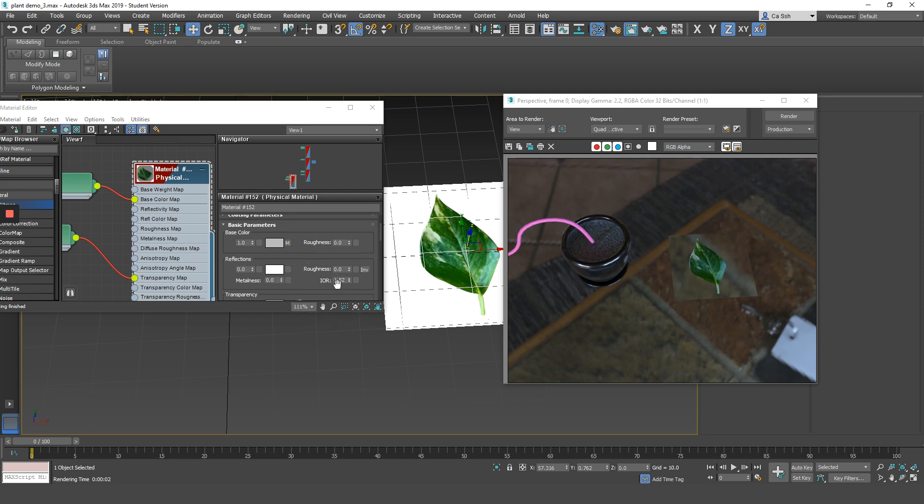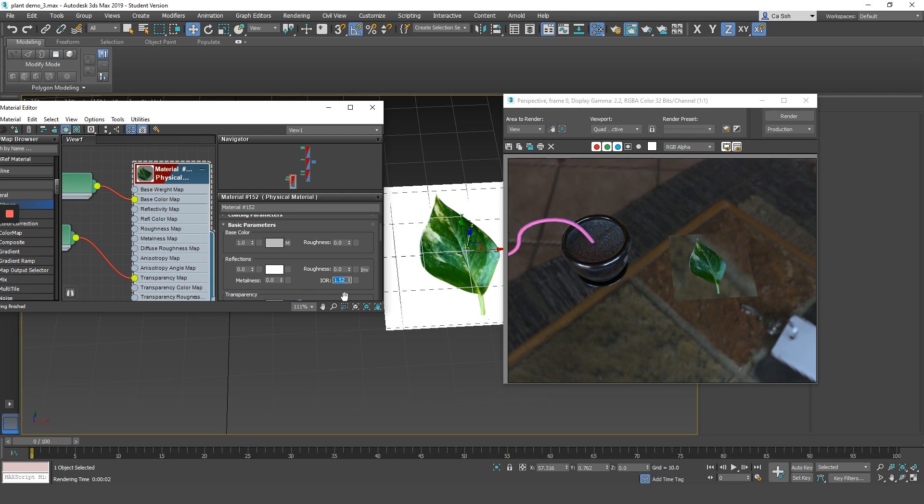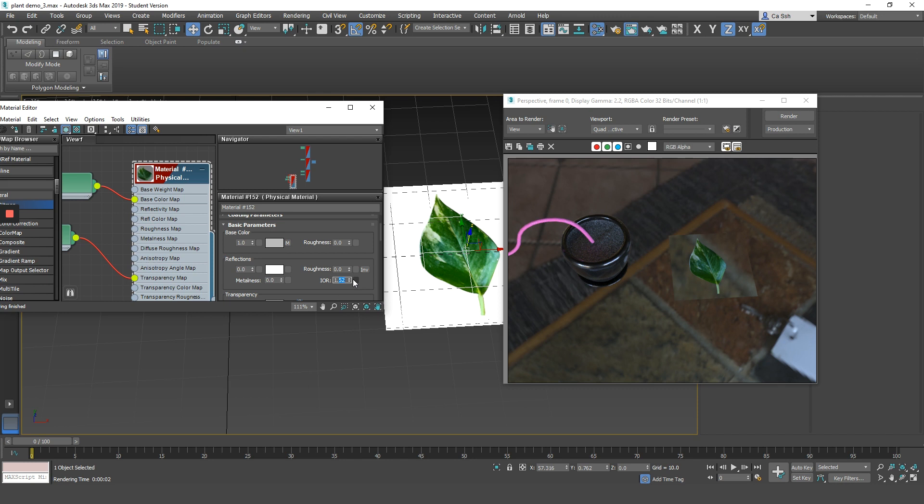But notice how there is a sort of reflective layer on the leaf. This is because of the IOR. Reduce the IOR to 1 and that should solve your problem.